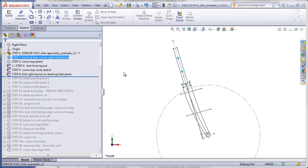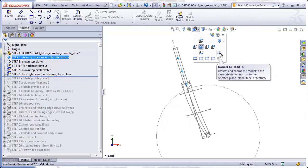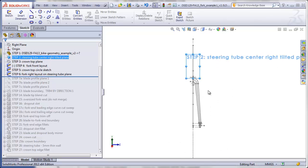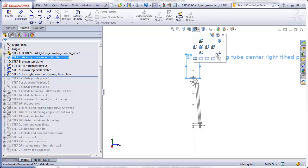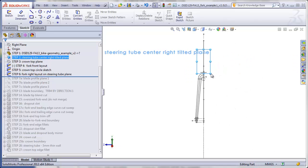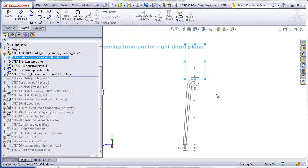If I click on this plane and go to my normal-to orientation, it shows the plane straight on in a normal view, but in this case it's showing it to us when viewed from the back of the bike. I feel a little more comfortable looking at the front of the bike, so if I click on that a second time it will just toggle to the other side. Here we see we're looking at the fork directly normal to the tilted right plane.